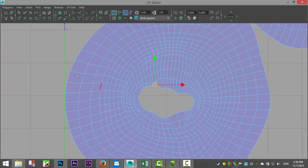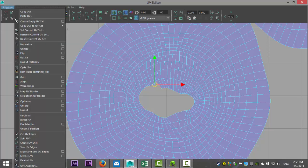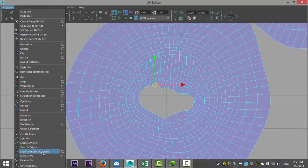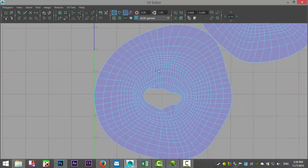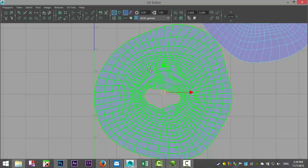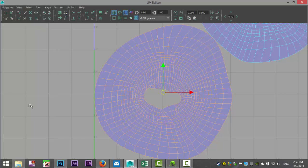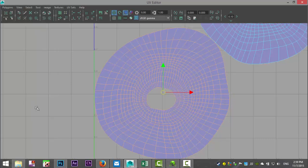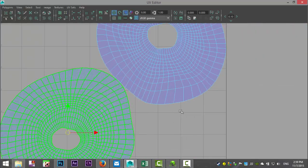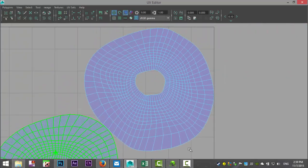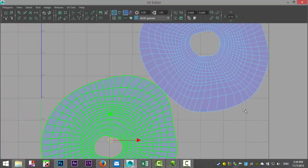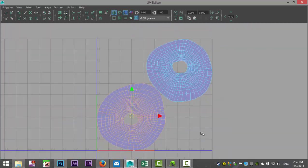This one and that one — Move and Sew. Right-click, go to Shell once again and Unfold. They both look nice and clean.